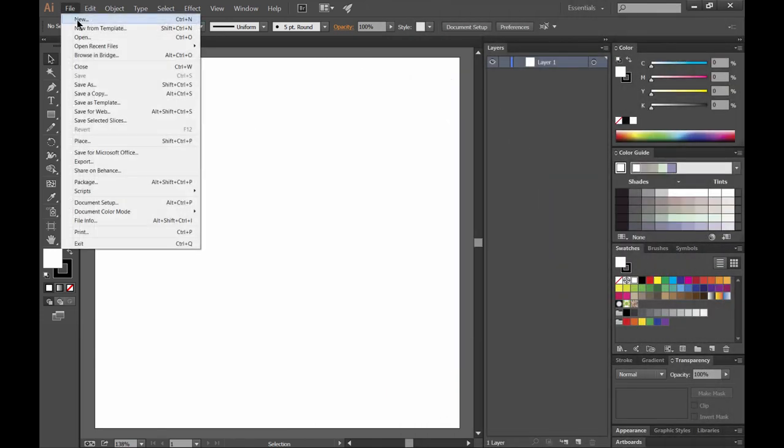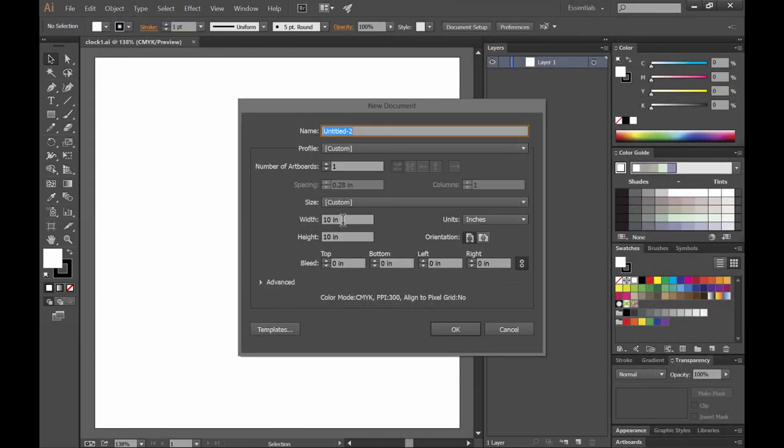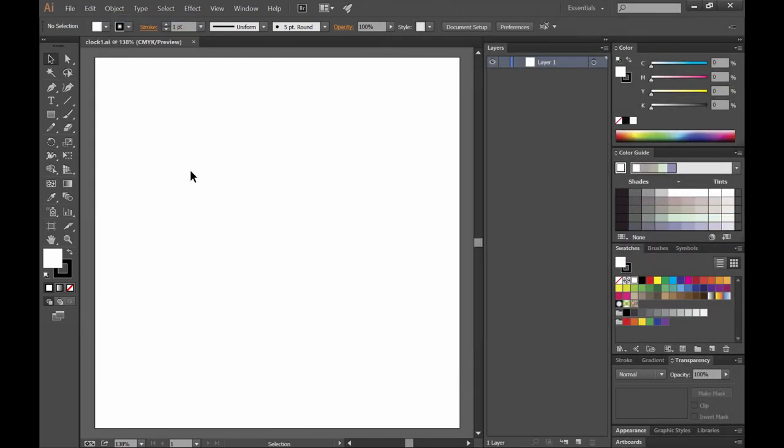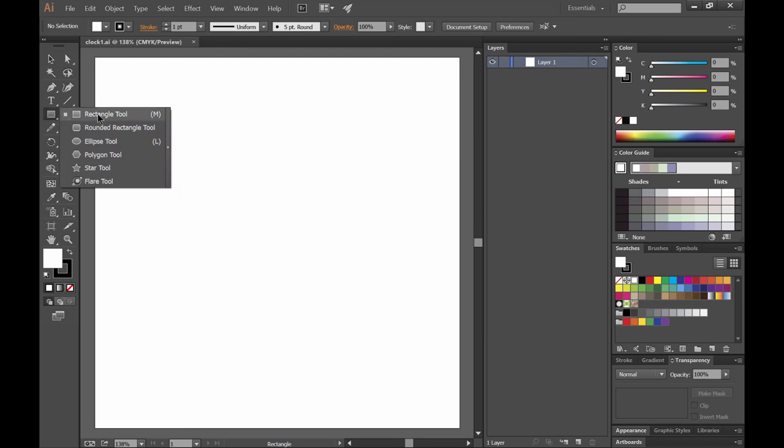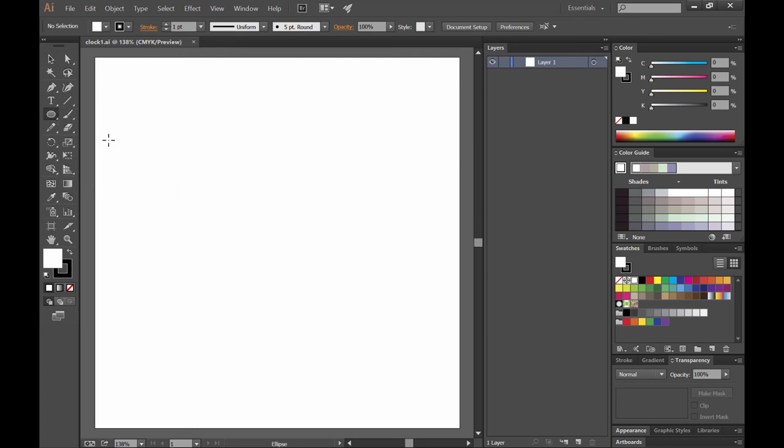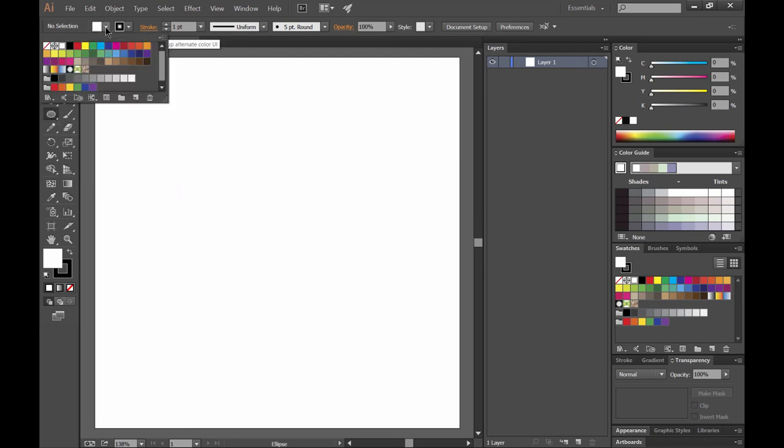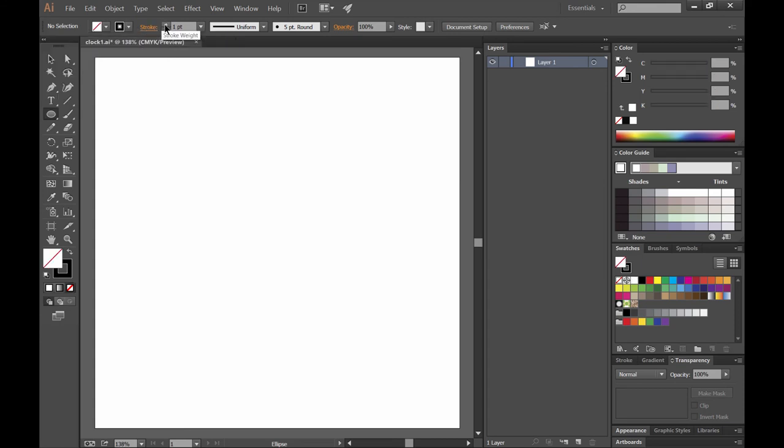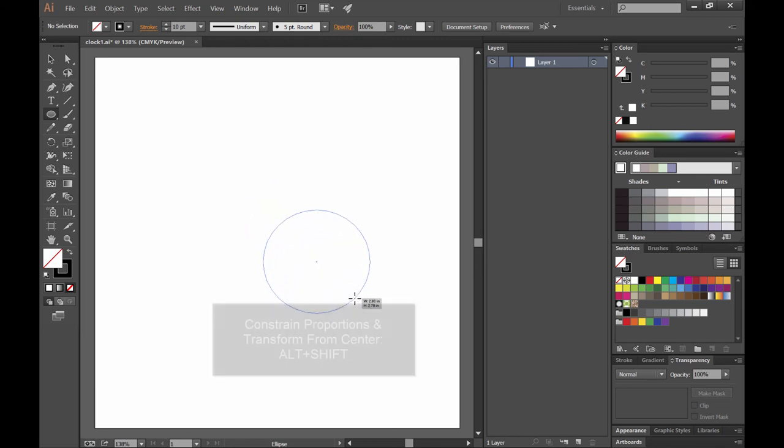I'm going to start by creating a new canvas that is 10 inches by 10 inches at 300 dpi. And then I'm going to choose the ellipse tool which is hiding under the rectangular tool. I'm going to make sure that there's no fill. And then I'm going to choose a black stroke. I might make it a little bit thicker. And we're just going to draw the outer edge or the frame that surrounds the clock.